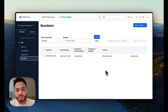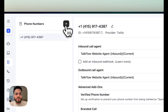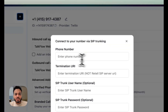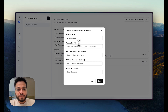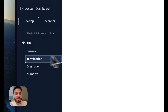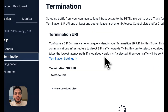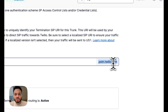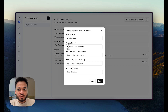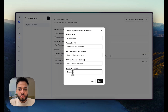Now we go to the Retell dashboard and add our number via SIP trunking. Paste the number in the required format. Here it's different between Retell and Vapi: in Vapi we use Vapi's termination URI, but in Retell we use our own termination URI from Twilio. Go back to Termination, copy that URI, paste it here. Make sure you're copying every single character and there are no spaces. There's no username and password needed. Name it 'TalkFlow AI', and click Save.